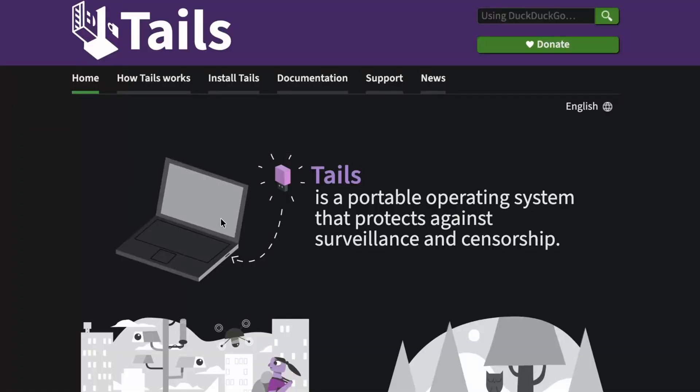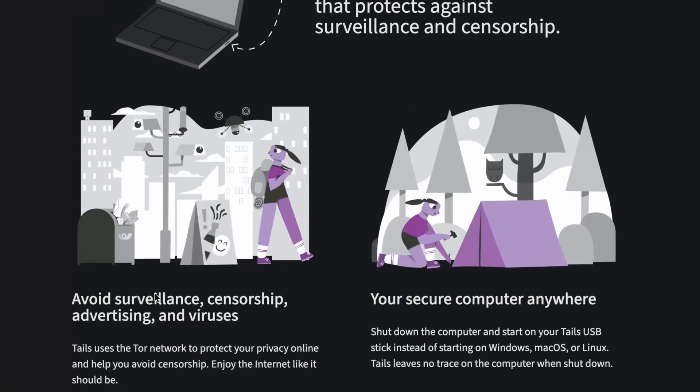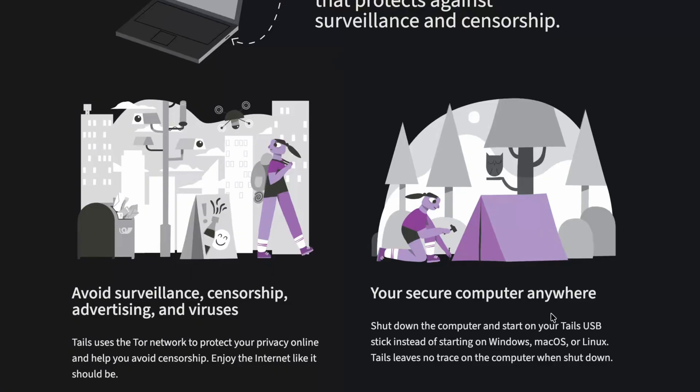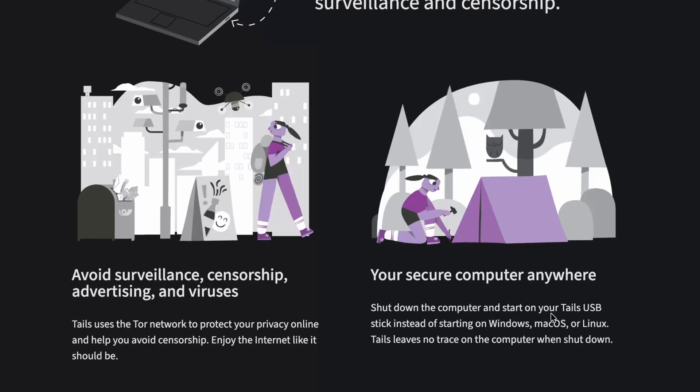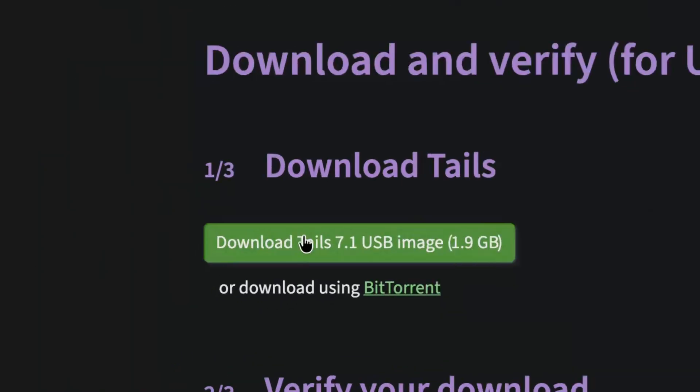So here we are on the Tails website. We're gonna get our ISO, and we'll just put it on a USB flash drive, and then we'll go try it out. So Tails says it can avoid surveillance, censorship, advertising, and viruses, and just basically act like a secure computer anywhere. You just shut down your Windows, Mac, or Linux computer, plug in Tails, boot up on Tails, and then just do whatever you want. So we'll download it. It's 1.9 gigabytes.